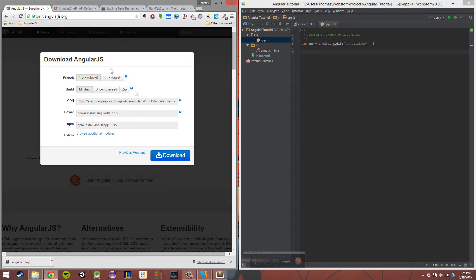There's a few other ways we can get Angular through Bower or NPM and all that good stuff. But we're beginners, so this is probably the easiest way to do it.